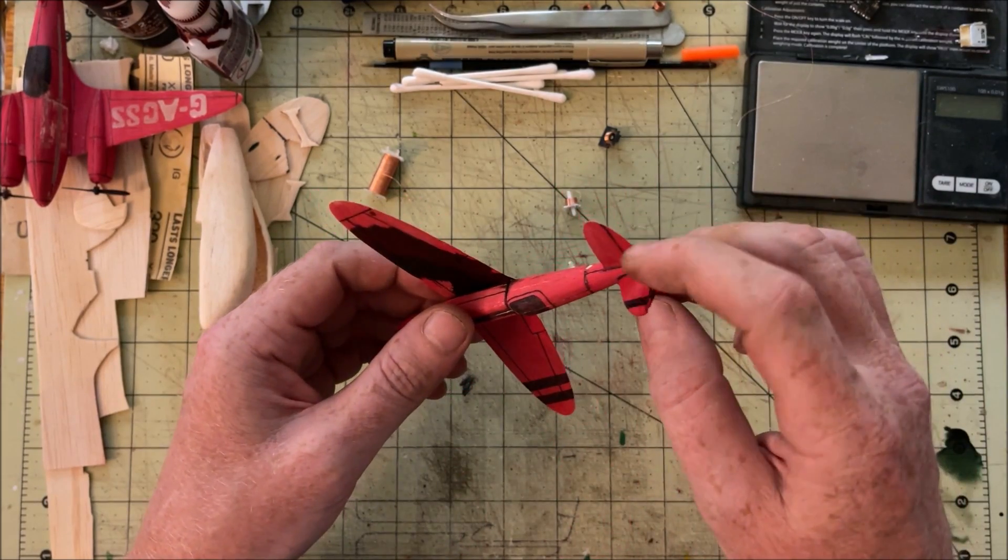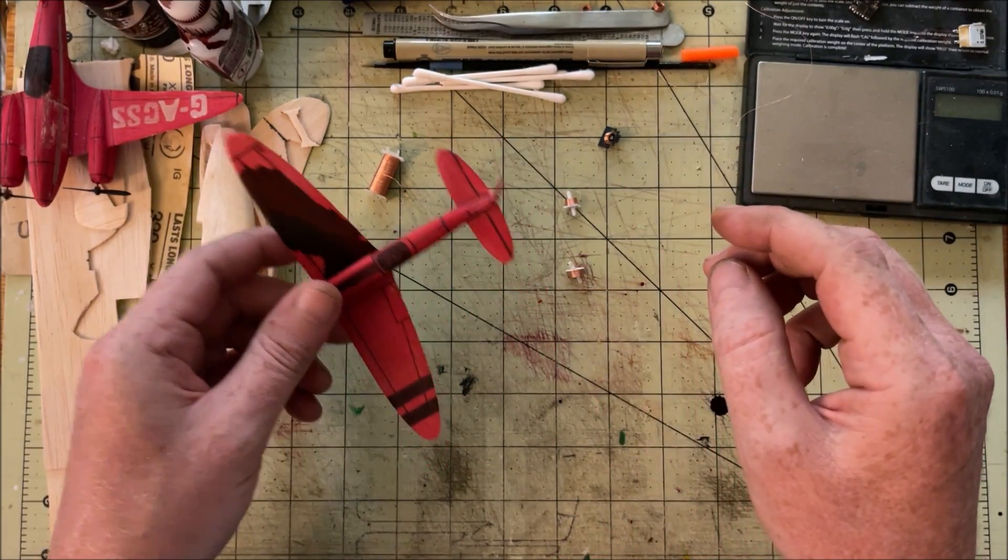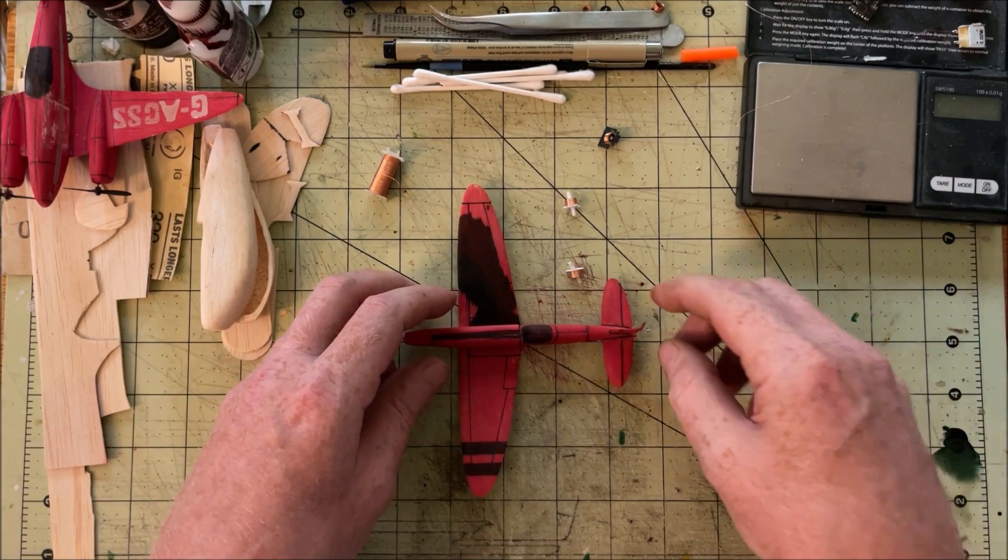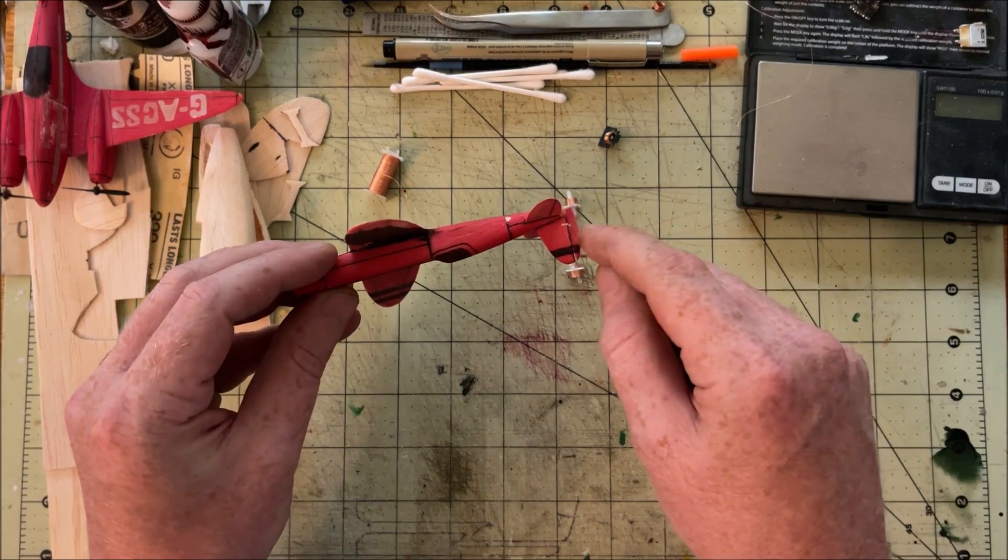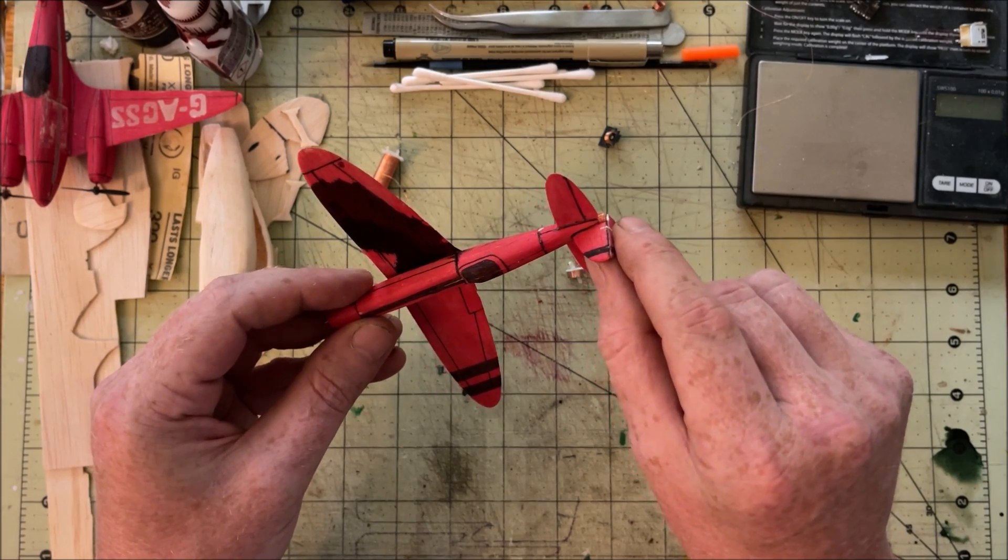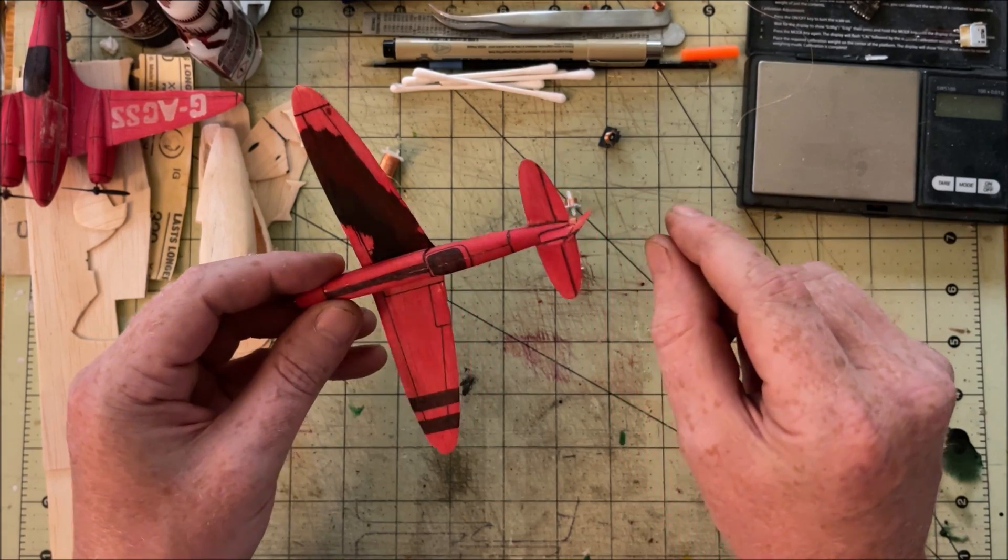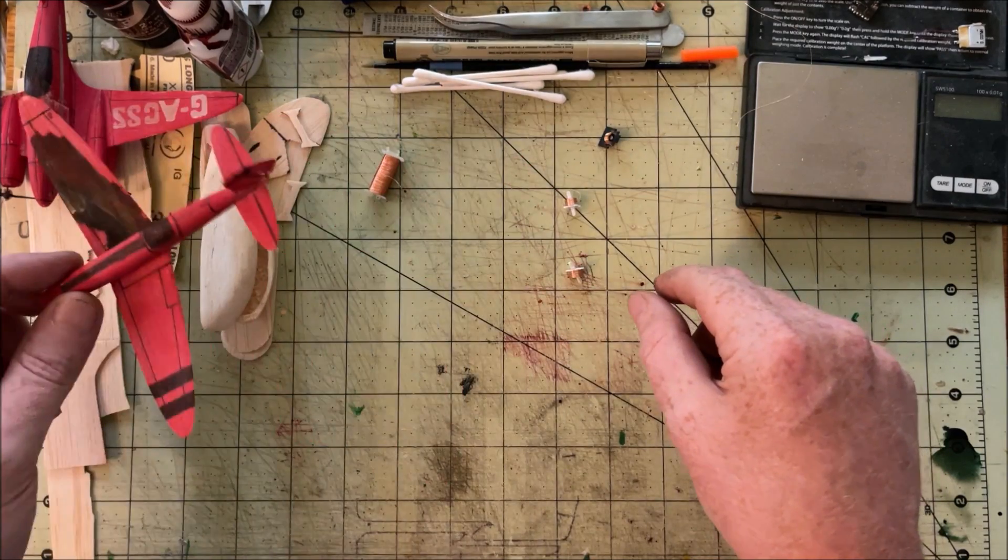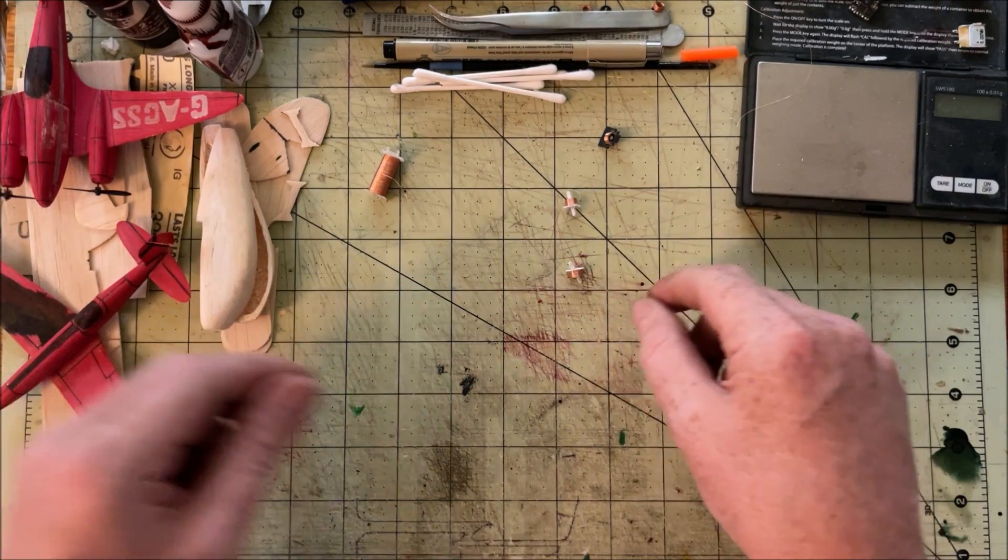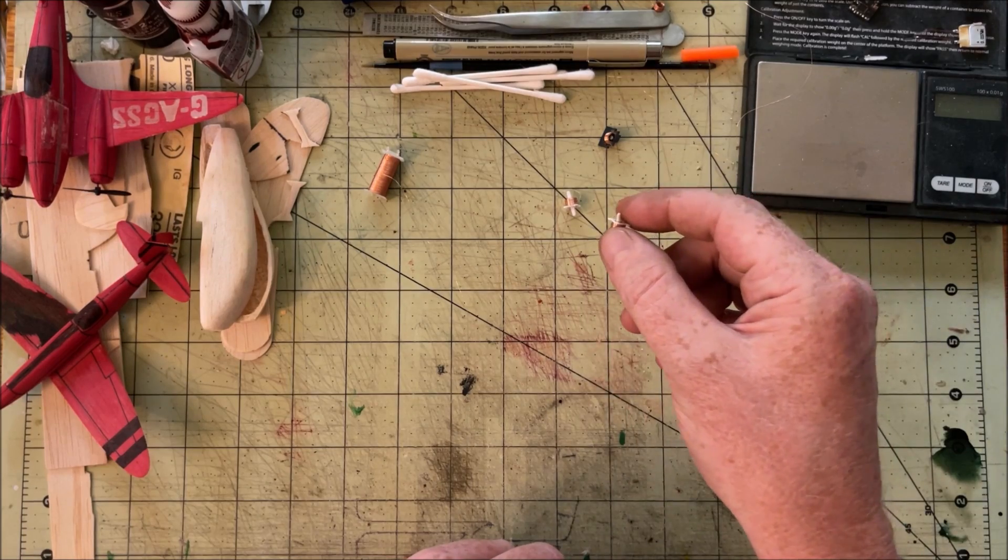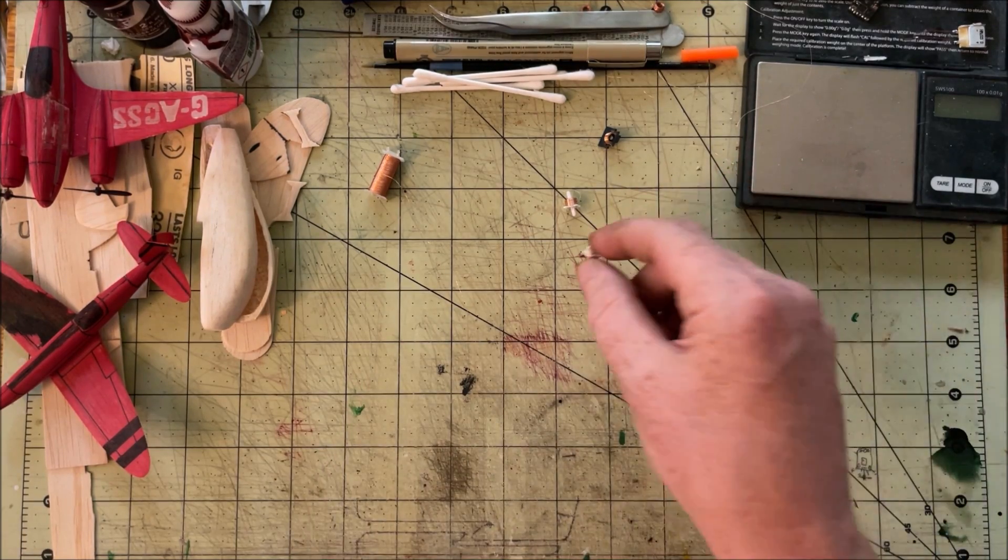These don't have any centering like a servo would with a potentiometer. You're actually using either just the tape to give you your centering or the airflow over the control surface to give you your centering. But they can be proportional assuming the receiver that you're using is providing that kind of signal. Basically more power means more deflection.